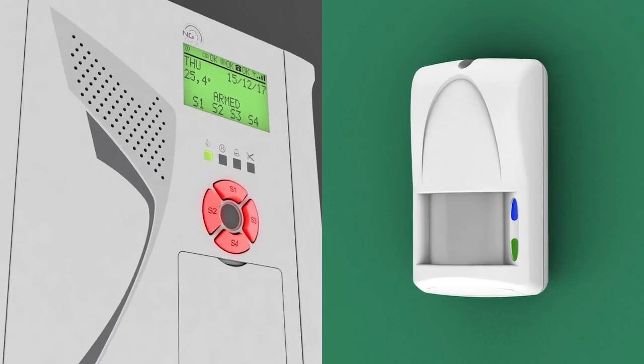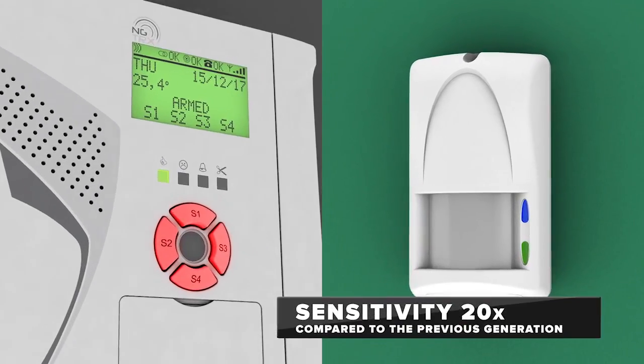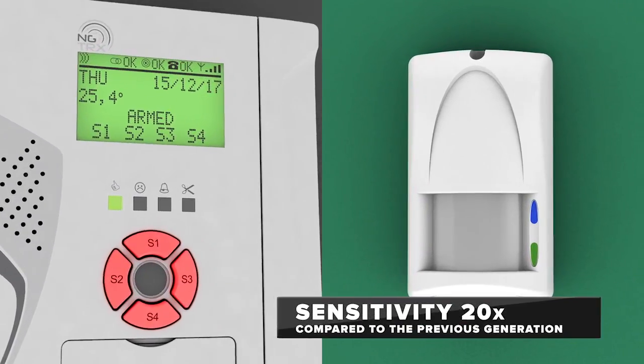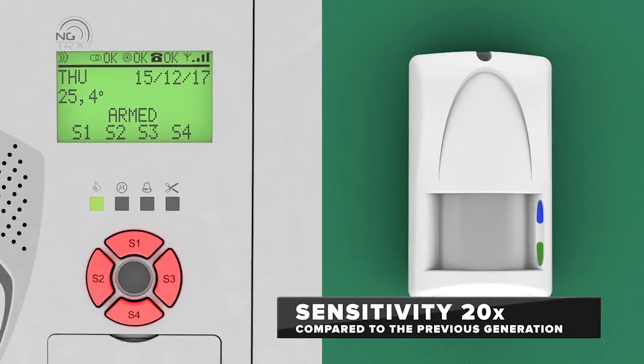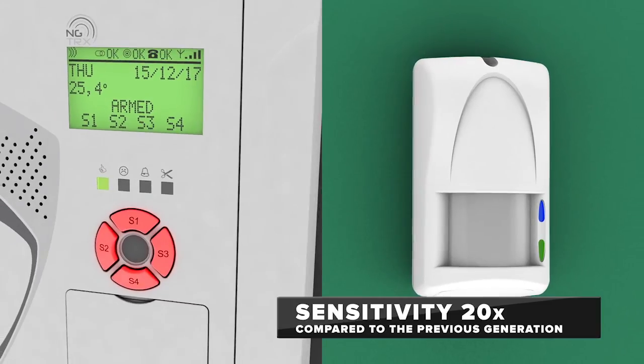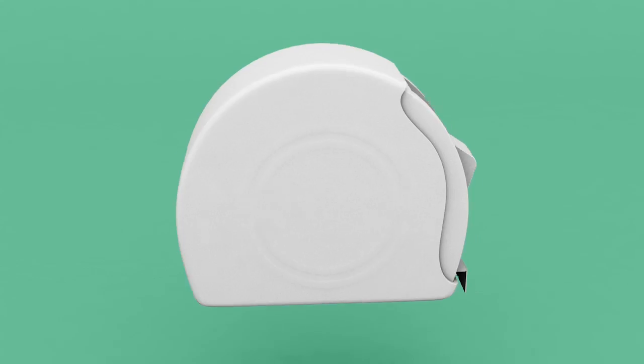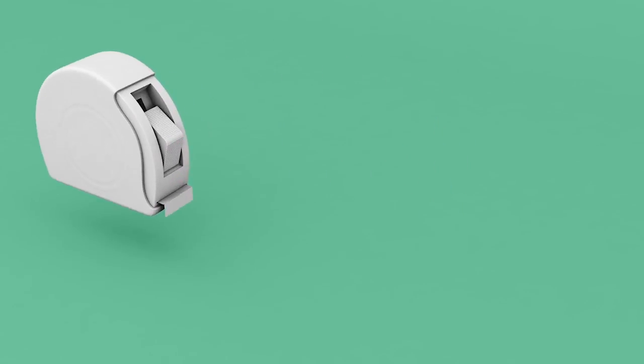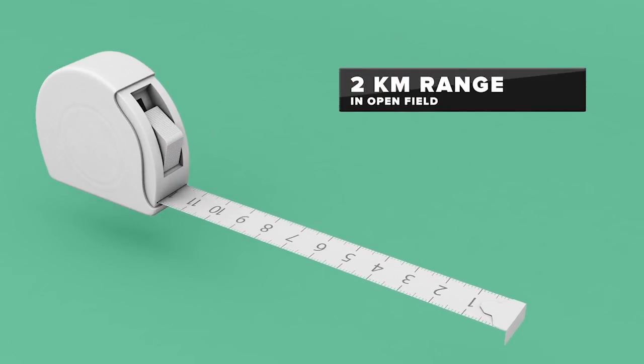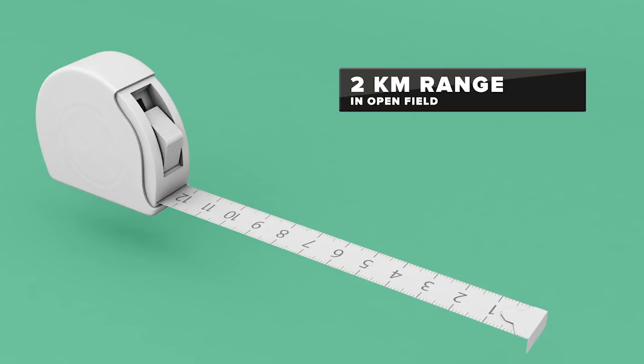The high sensitivity of the radio receiver, 20 times more powerful than the previous generation, enables reaching a range up to 2km in the open field.